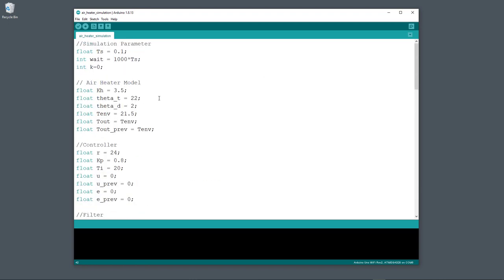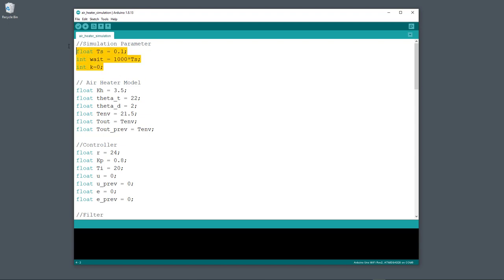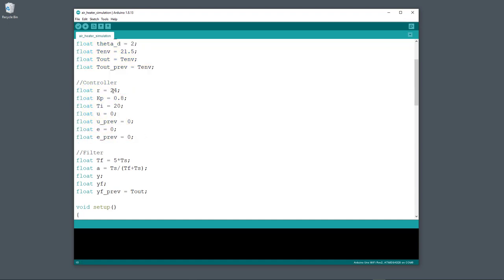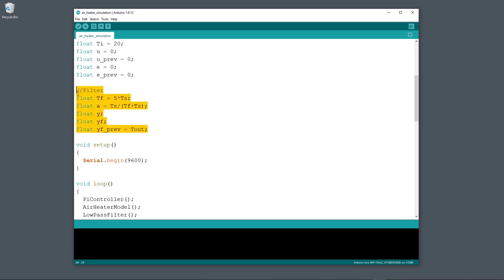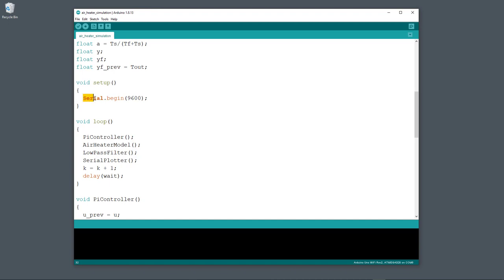On top you find all my global variables: some variables for the simulation system including the sampling time set to 0.1 seconds, variables for the air heater model, variables for the controller with the reference value set to 24 degrees Celsius and Kp and Ti, and variables for the low pass filter. In the setup function I start the serial communication in order to use the serial plotter. So now we have actually created a basic control system from scratch — a PI controller, a model of the process, a low pass filter, and the serial plotter.